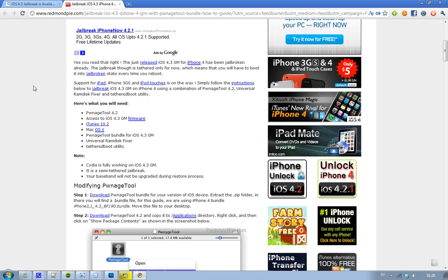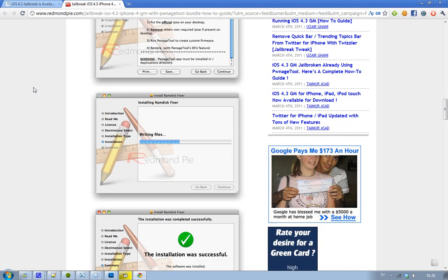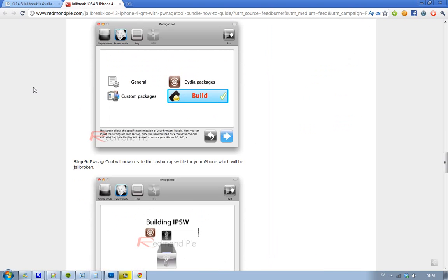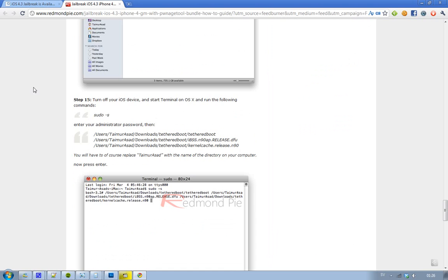But yeah, Cydia is also working. Kind of good. So if you want to try it out, if you want to hack your device, your iDevice, then you know...